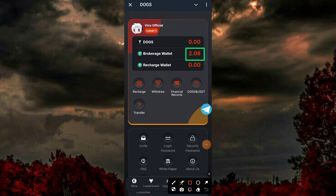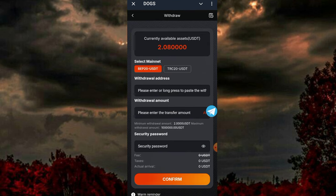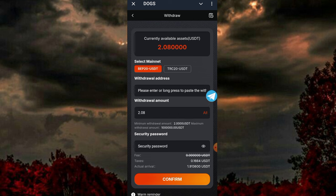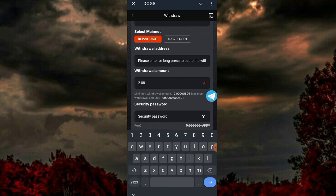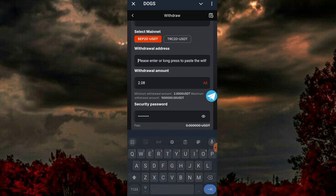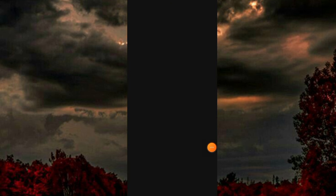I click on 'Confirm' and that's going to process the redemption. You can see 2.08 USDT — and once I click on the withdrawal option, here is 2.08 USDT which I'll be withdrawing. I'm putting in my password, my withdrawal address, my security password, and putting in the amount I want to withdraw.